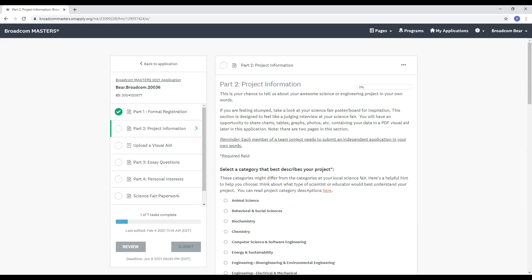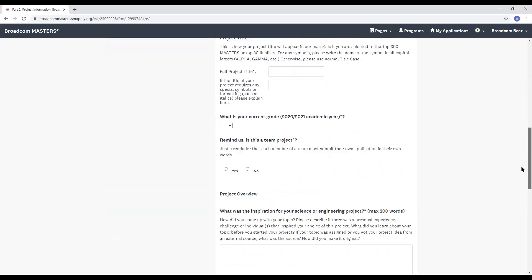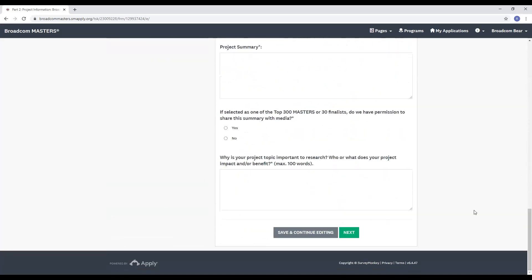Remember, you've probably already answered these questions before at your local science fair. Note that this section is also two pages just like part one, which means that you'll need to click next at the bottom of the first page to continue.